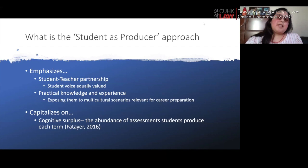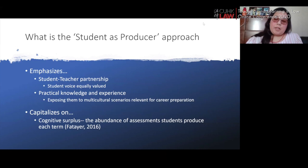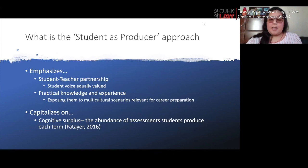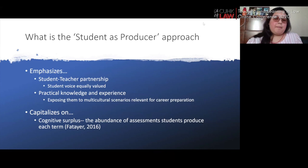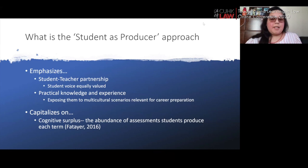Ultimately, this emphasizes the student-teacher partnership where the student's voice is equally valued. We can glean new ideas from unique perspectives and energize disciplinary concepts to generate new understandings within the discipline. It also emphasizes practical knowledge and experience, exposing students to multicultural scenarios relevant for their careers, and capitalizes on the concept of cognitive surplus — the abundance of assessments students produce each term.